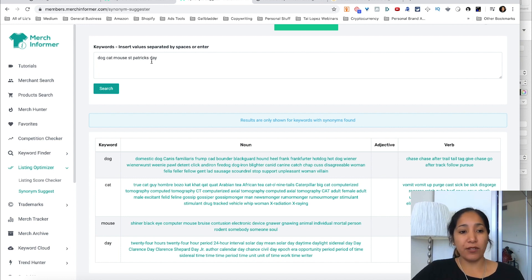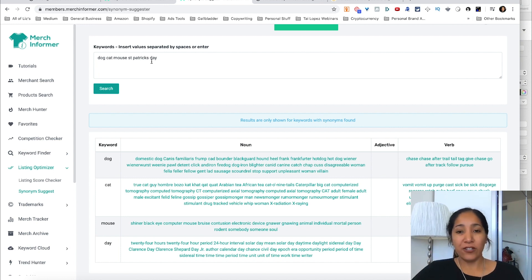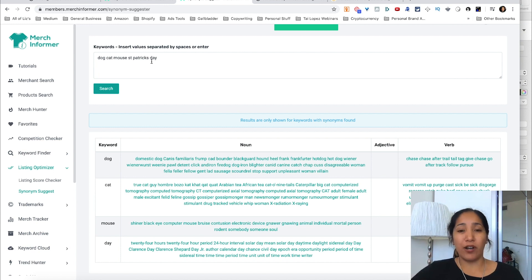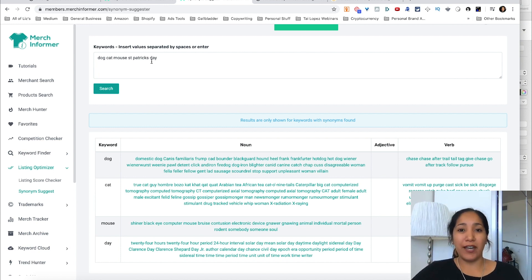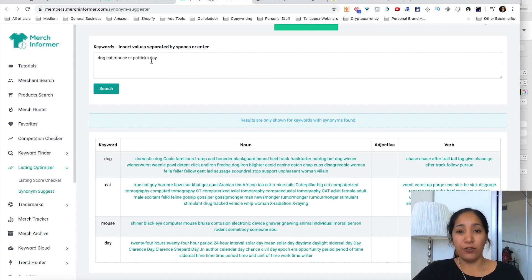So that's it for this video. In the next Merch Informer walkthrough I'll go over the remaining features that we have in Merch Informer and I'll guide you through those step by step. Again, as always, if you have any questions or comments please let me know. I personally answer all those, and as usual if you like the content please subscribe. I'll bring much more to you in the near future. I'll see y'all next time.